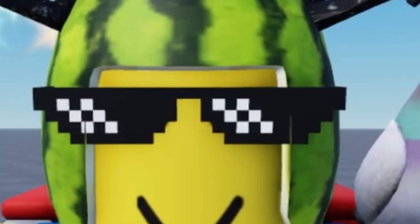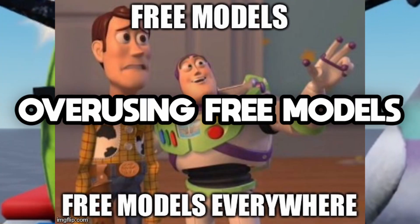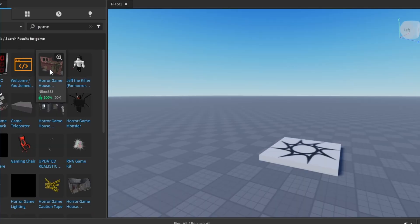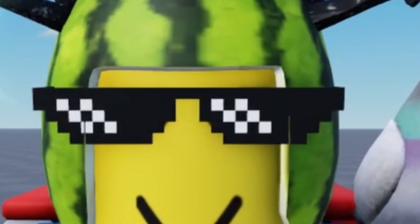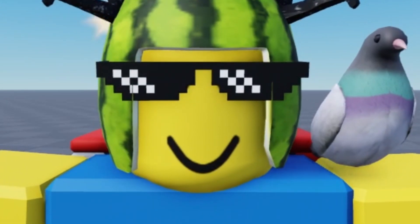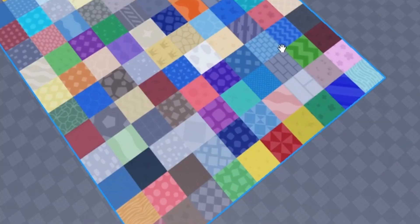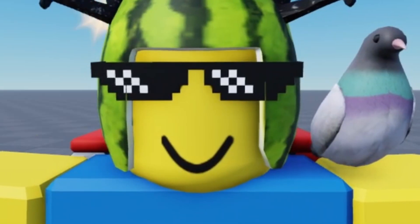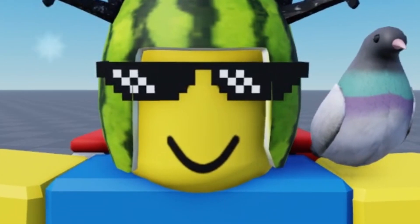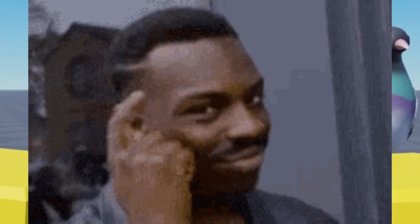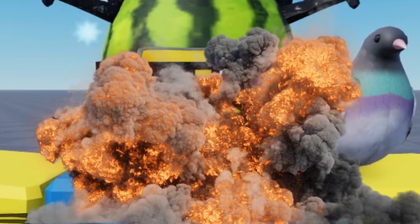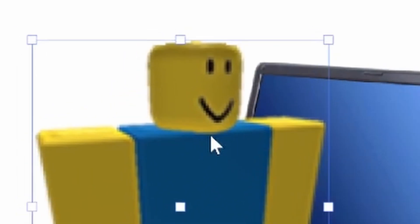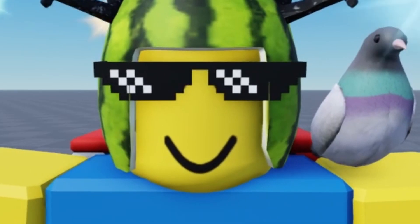The next mistake is overusing free models. I see a lot of beginners taking scripts from the toolbox and overusing free models and builds. Even I use free models from time to time — like texture packs or particles you can't make yourself — and that's fine. But when you overuse the toolbox without thinking about what you're taking, especially scripts you don't understand, it could potentially destroy your game.